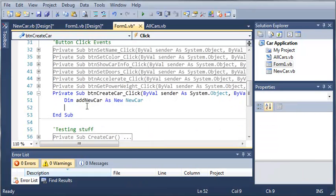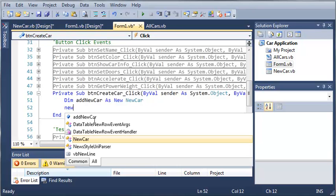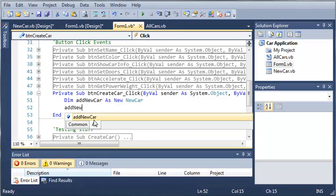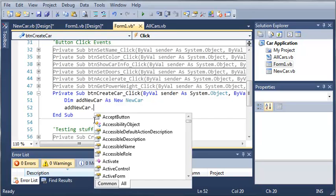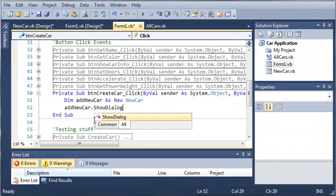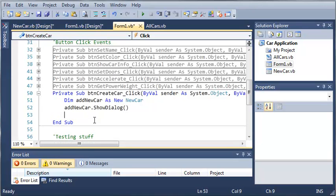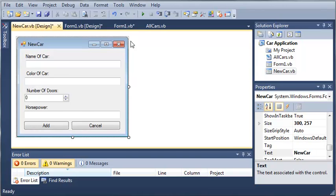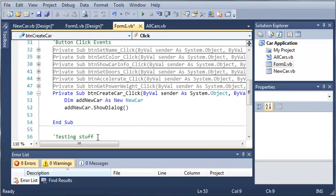So now that we have this form right here, we've got an object of it. Let's go ahead and show it. So we'll type add new car.showDialog. Now the reason for using showDialog is to prevent the user from going back to the form1, whatever the new car dialog is shown.